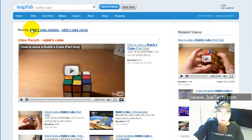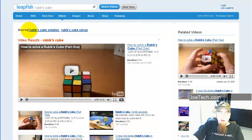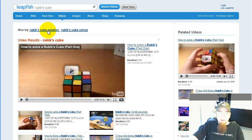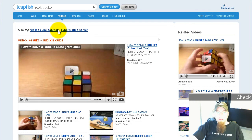At the top it has the 'also try' suggestions like it has everywhere else, where it suggests Rubik's Cube Solution, because a lot of people search for that.